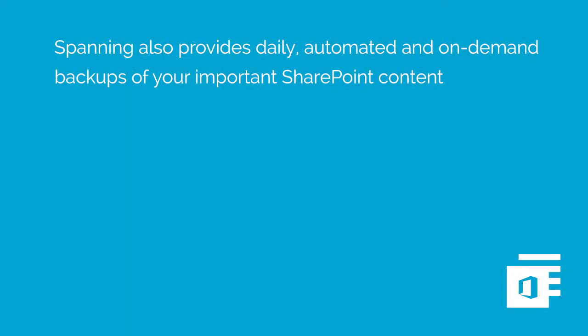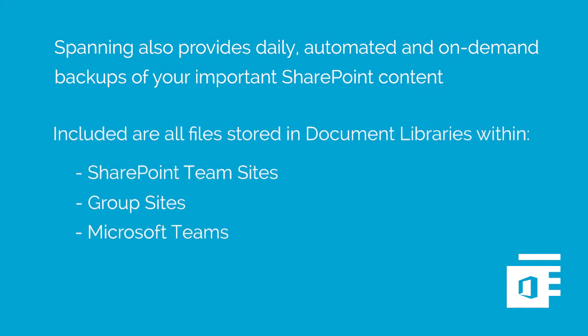Spanning also provides daily automated and on-demand backups of your important SharePoint content. All files stored in document libraries within SharePoint team sites, group sites, and Microsoft Teams are included in the backups.